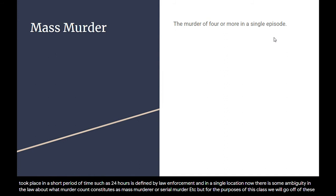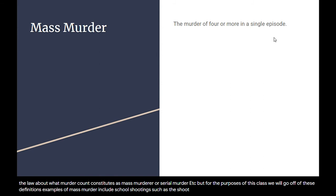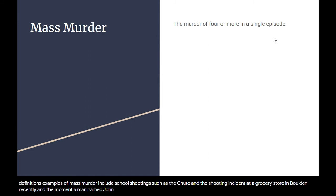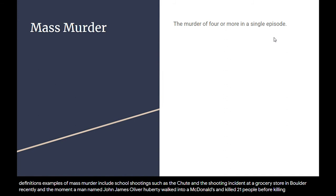Examples of mass murder include school shootings, such as the shooting incident at a grocery store in Boulder recently, and the moment a man named James Oliver Huberty walked into a McDonald's and killed 21 people before choosing suicide by cop.